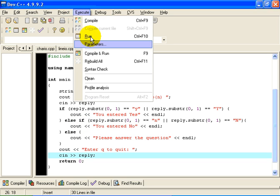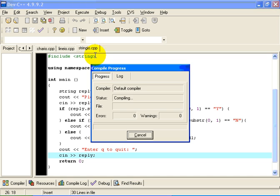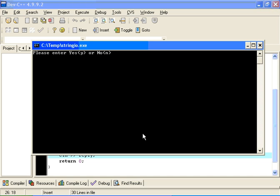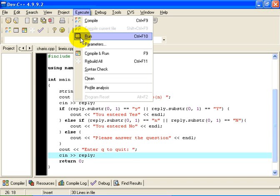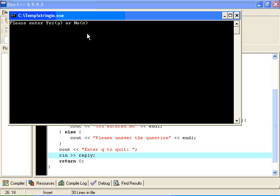So let us try running this one. If I execute this program, if I compile it and run it, in this case, I could type something like the whole word yes, like that, and it says you entered yes, because the token that I typed began with the letter, in this case capital Y. On the other hand, of course, if I run this program again, and I type in no, then it tells me that I entered no.